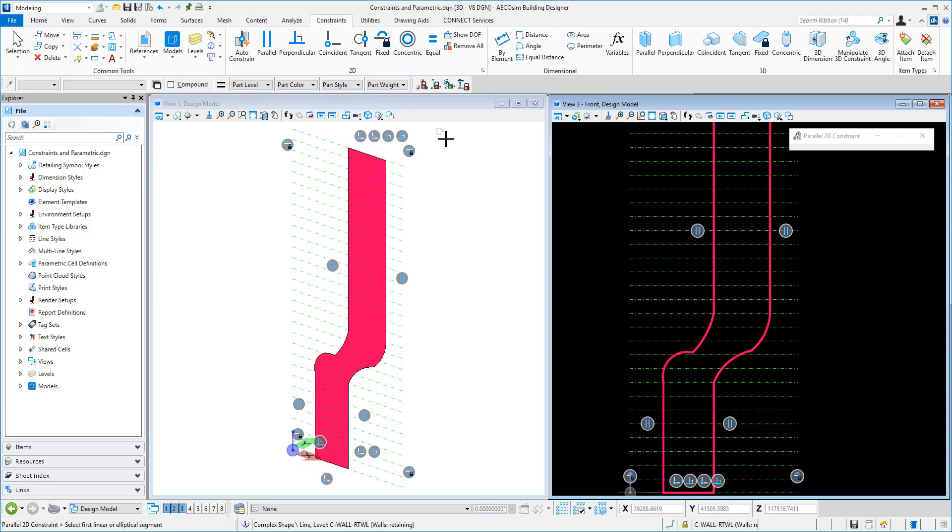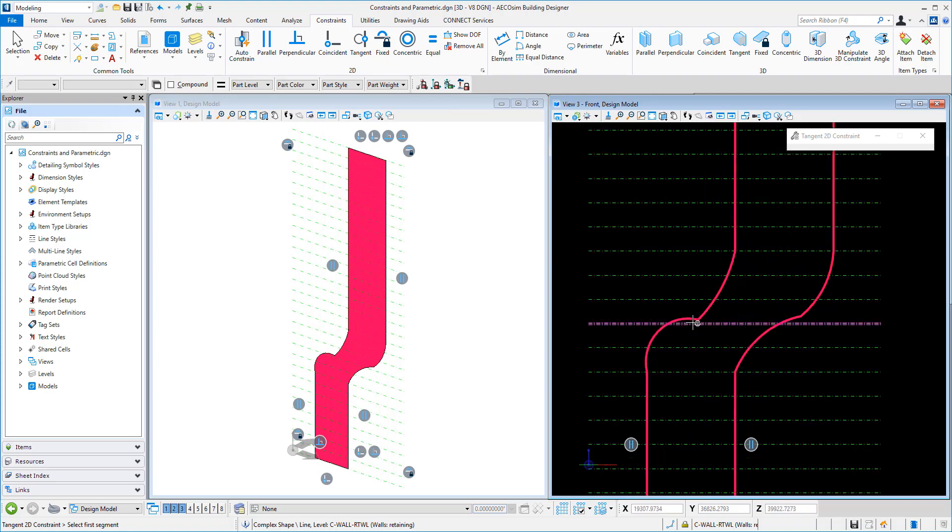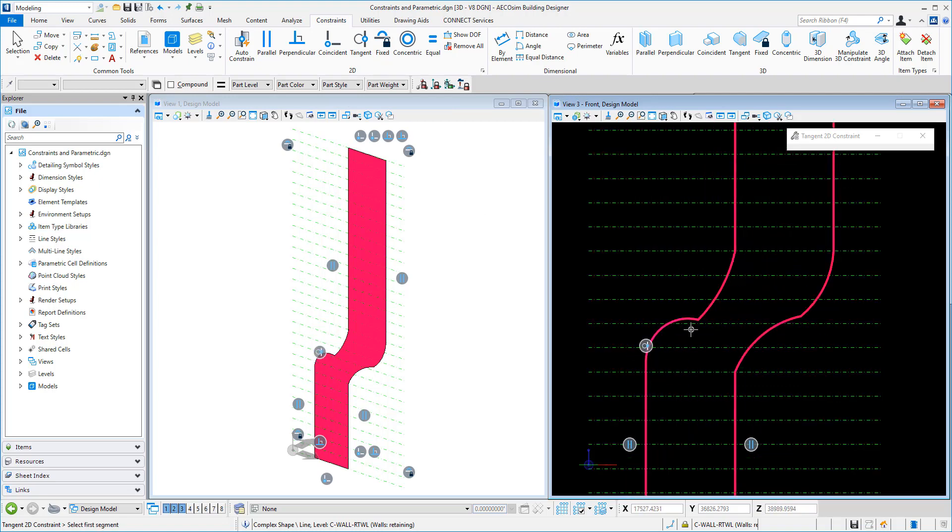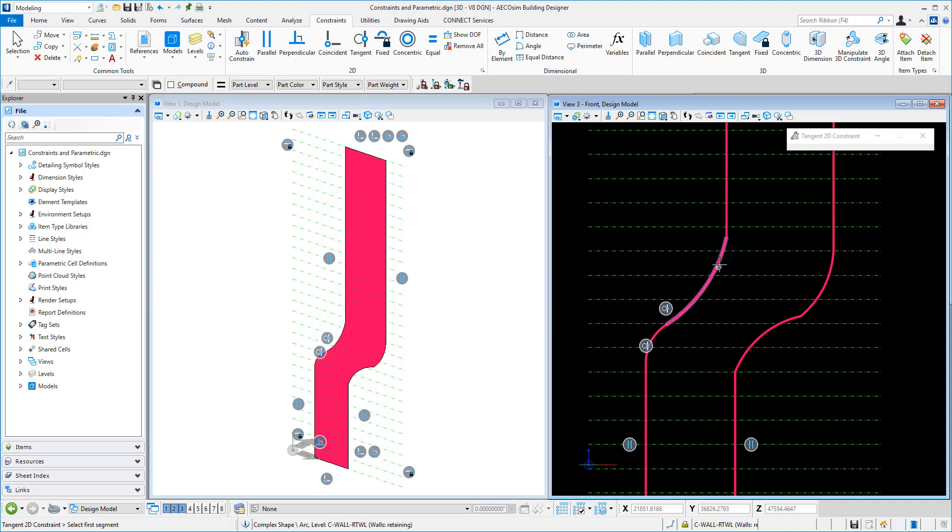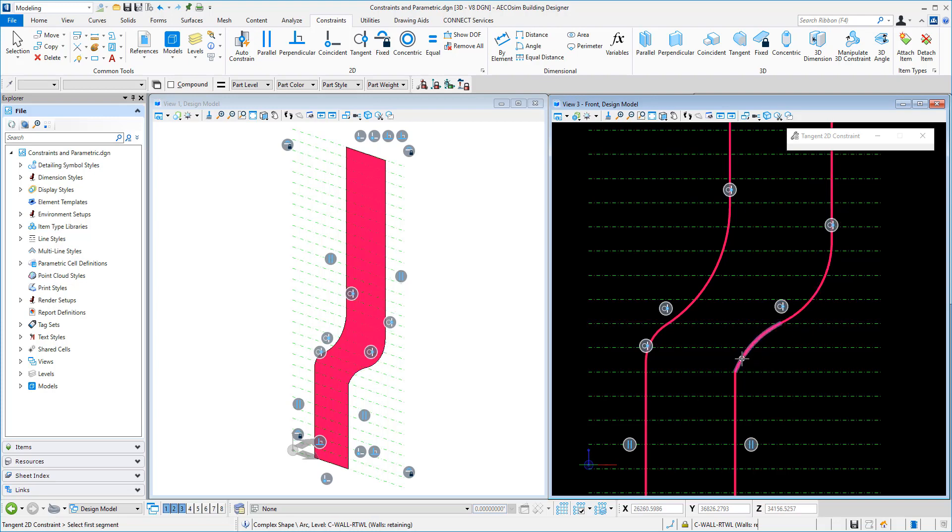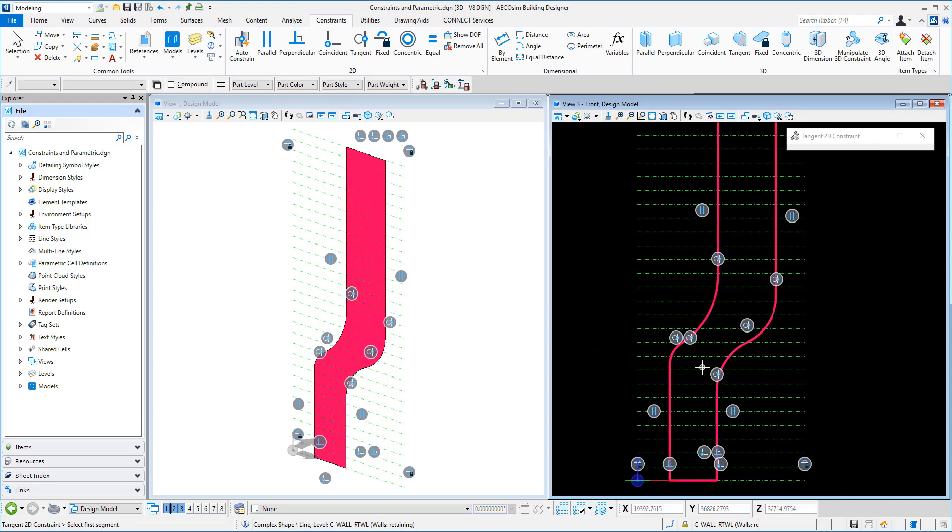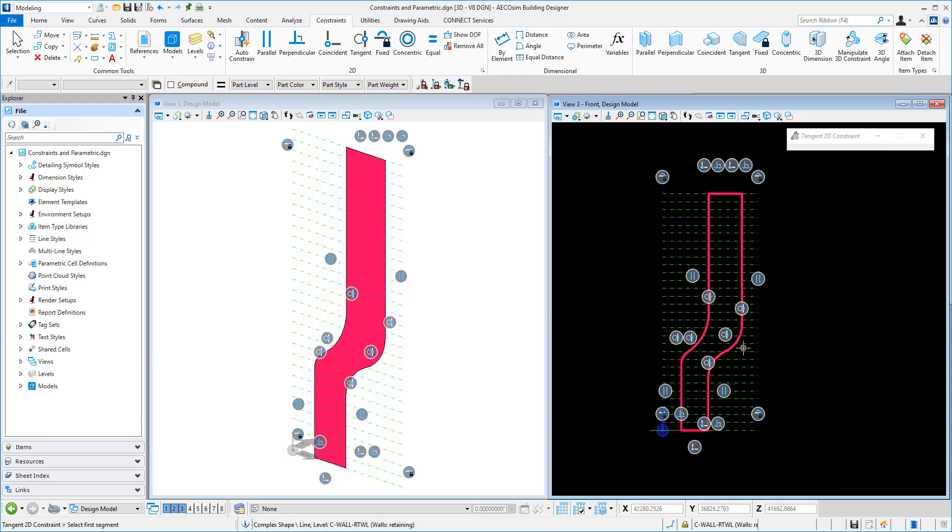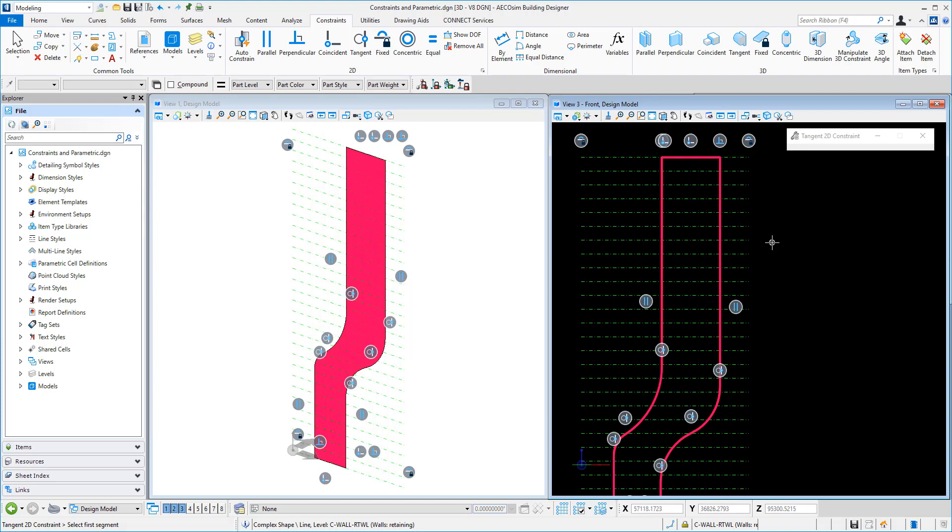And then we can pop in our tangential constraints. So this will constrain up our curves. Just like so. So now we have these constraints all in place. And just one final one.